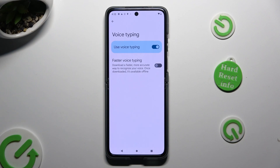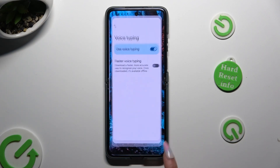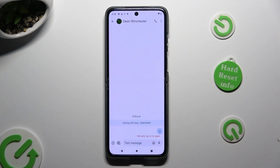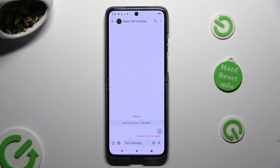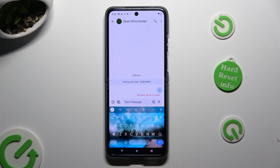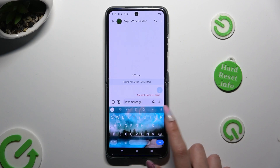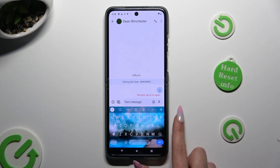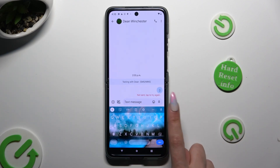When you're ready, just go back to your keyboard. Now you can finally click on the visible microphone icon to start typing.